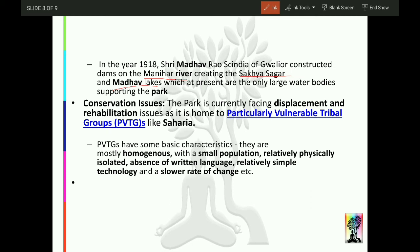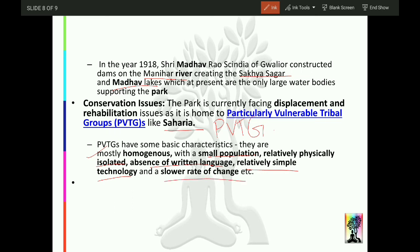The park is currently facing displacement and rehabilitation issues as it is home to a particularly vulnerable tribal group (PVTG) — the Saharia tribe. The basic characteristics of PVTGs are: they are homogeneous, have a small population, are relatively physically isolated, prefer to remain isolated due to their introverted nature, have no written language, use relatively simple technology, and show a slower rate of change. The Saharia tribe, found inside Madhav National Park, belongs to the PVTG category.